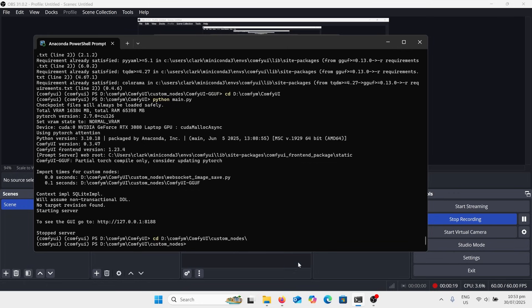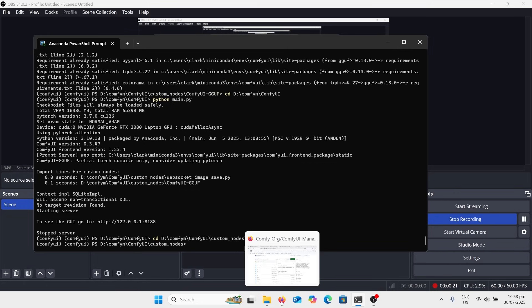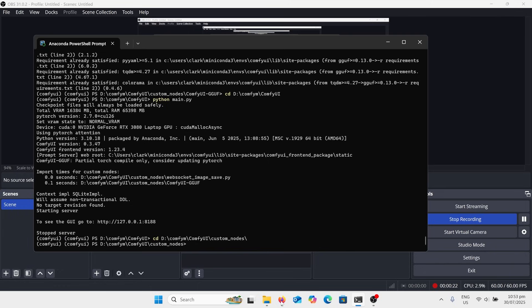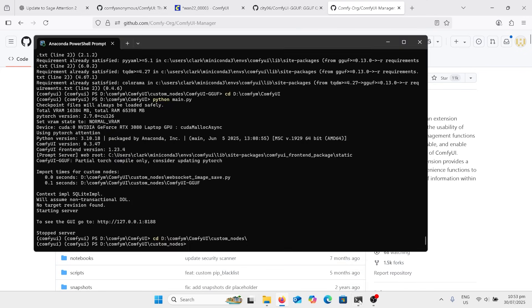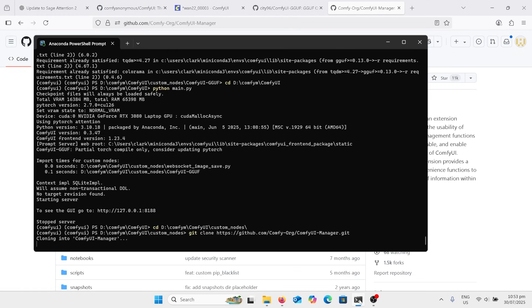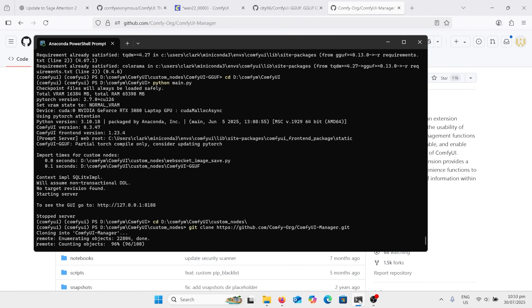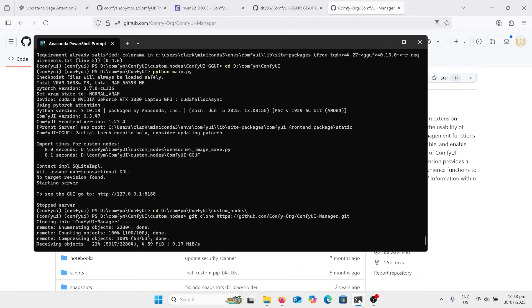We're going to go to the website, so let's have a look up here somewhere. Go here, click copy there for the ComfyUI manager. Go back in here and we'll type git clone, paste that in there and it should paste the manager in there.